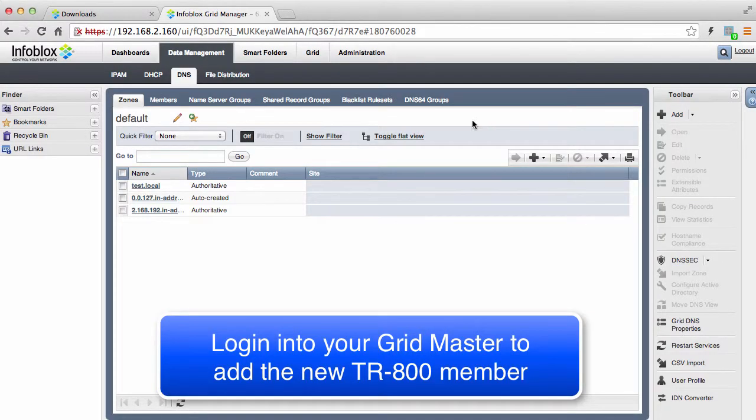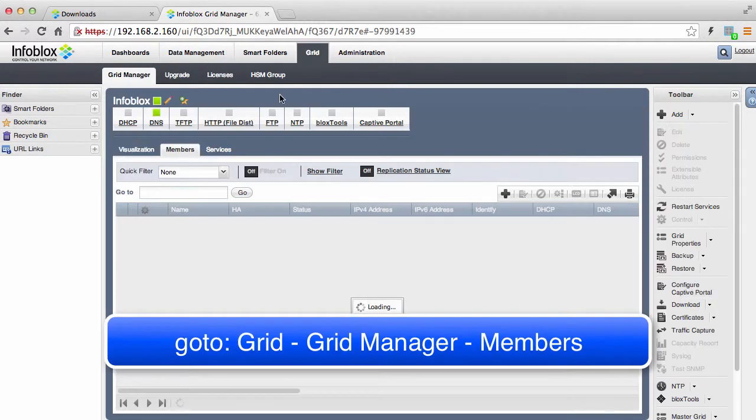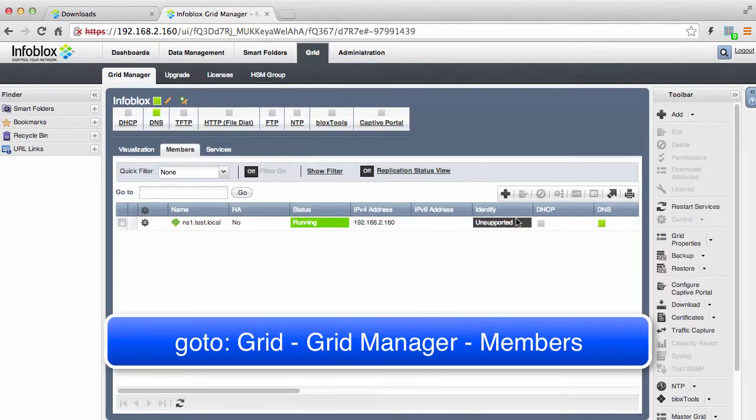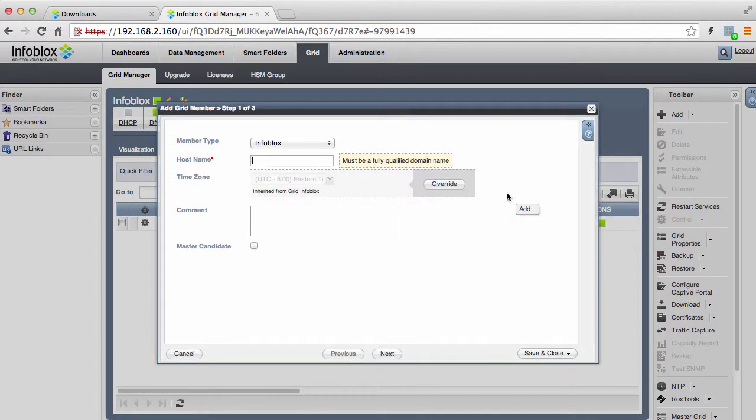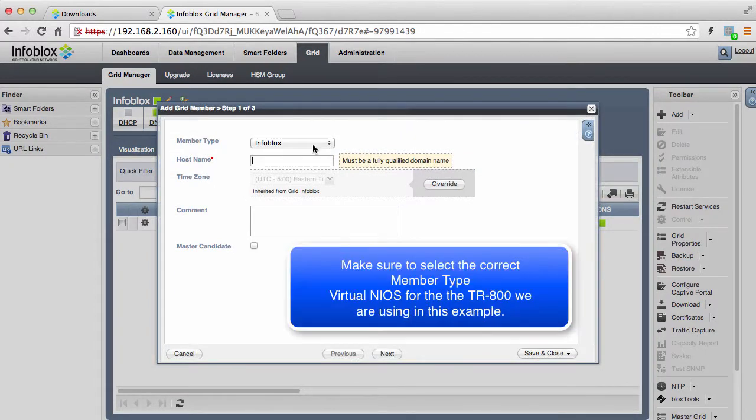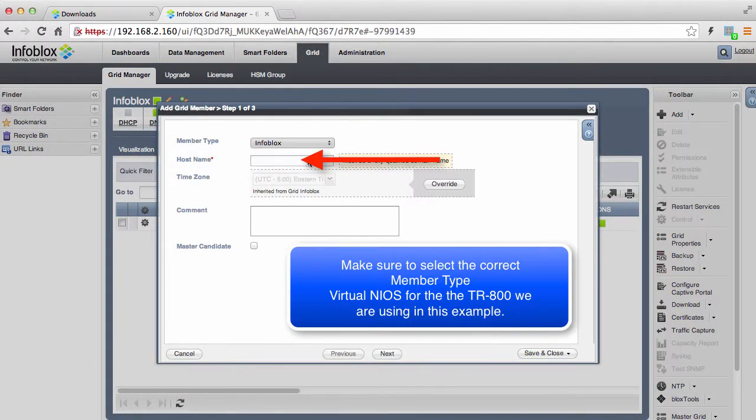The first step in this process is to add a new grid member to your existing grid. Go to Grid, Grid Manager, Members, and click on the New Member button. You will be presented with an Add New Member wizard.